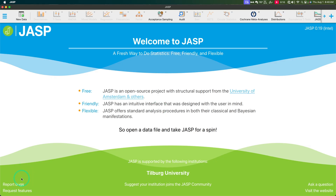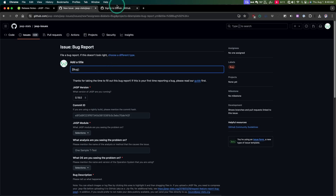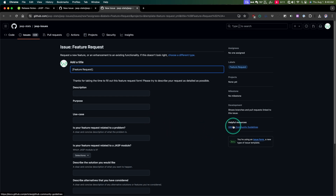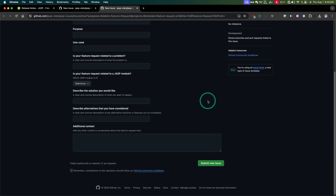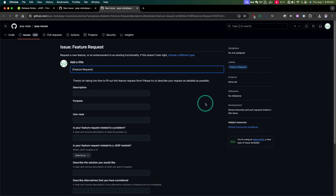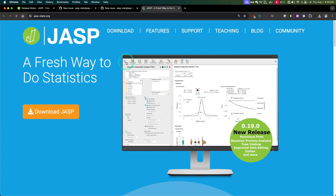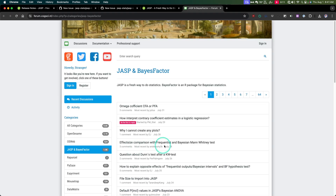If we go back to the screen and request features, it'll open up GitHub again. When you click on report bugs, it'll bring you to the bug page, and when you click on request features, it'll bring up the new feature request — both are on GitHub. You do need a login to do a bug report or a feature request, just because they don't want anonymous submissions. You just have to have an account. If you're active with the community, these are things you'll likely do. Over here you have "ask a question" and "visit the website." Visit the website takes you to jaspstats.org, and ask a question goes to their forum at forum.cogside.nl.